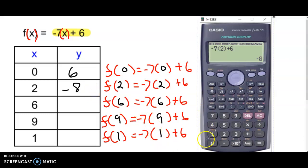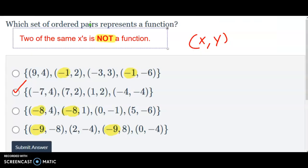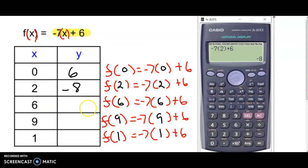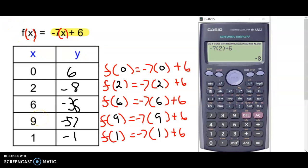You just keep going — type all of those into the calculator and get your answers. When you plug in 6 you get f of 6 equals negative 36. Plug in 9 and you get f of 9 equals negative 57. Plug in 1 and you get f of 1 equals negative 1. That is linear functions: completing the table with f of x notation. Thank you for checking out Mr. Ware's videos. Have a nice day.